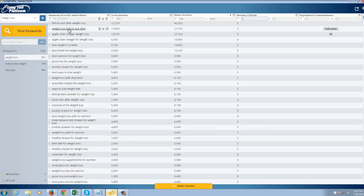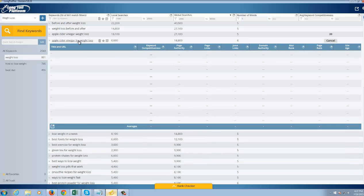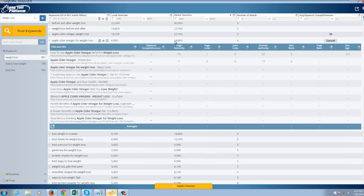Look at this weight loss before and after. Apple cider vinegar for weight loss. I mean, 27,000 searches. Apple cider vinegar for weight loss. A little more specific. Almost 15,000 searches. It's going to pull up those numbers there.